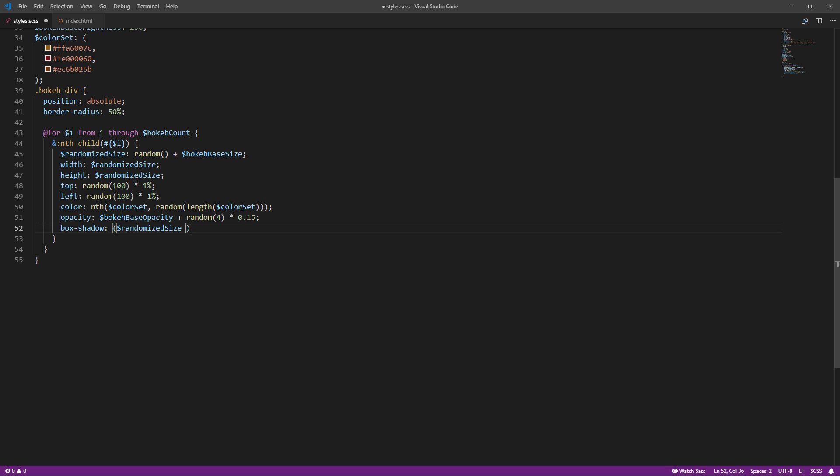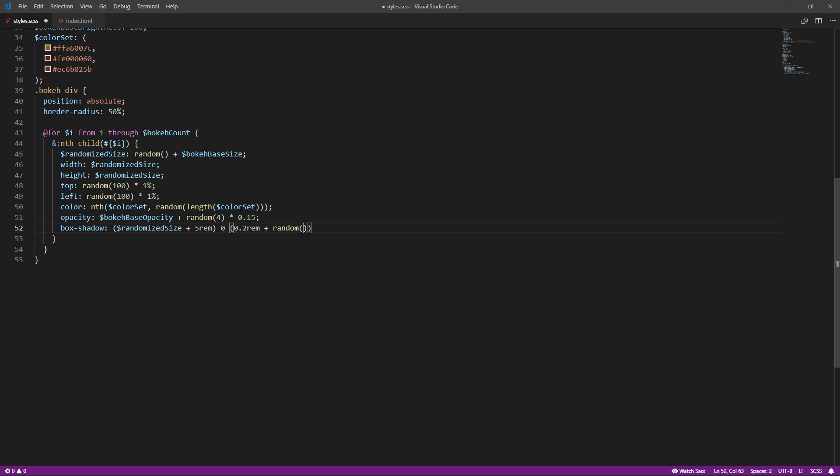So, we need to offset the shadow with a value a bit larger than the particle size. Then use random value for blur radius and set the shadow color using current color.